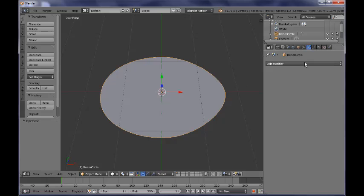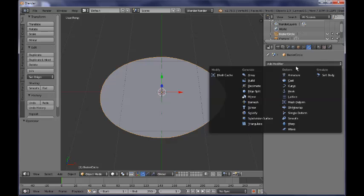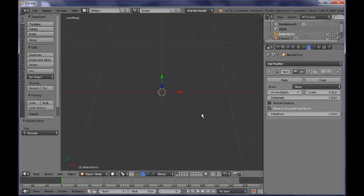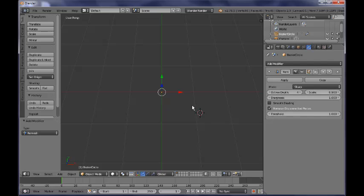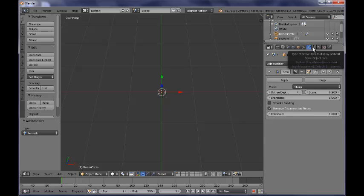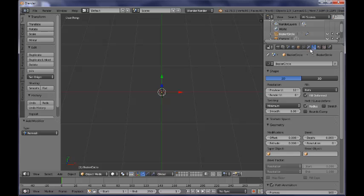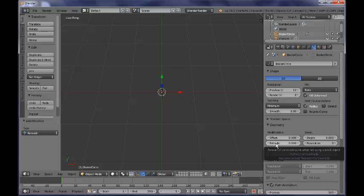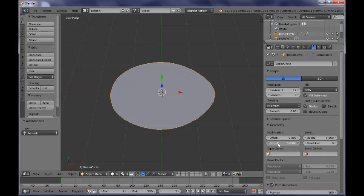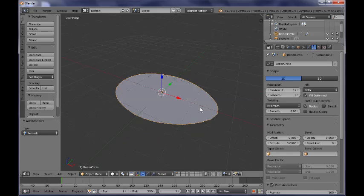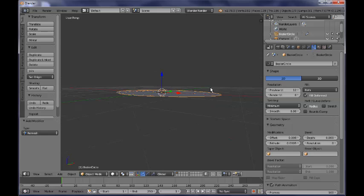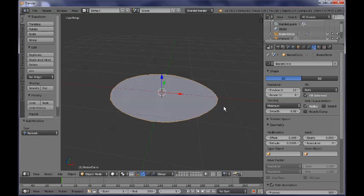So now I need to go to the modifiers context button over here and add the remesh modifier to my curve. As you can see our curve now has disappeared and the reason for that is that you need to go once again back to the curve context and you need to add some extrude from the geometry panel here. You need to find the extrude slider and add some extrude, just a tiny little bit extrude, to our curve. Let's say something like so. Now we have our shape back.